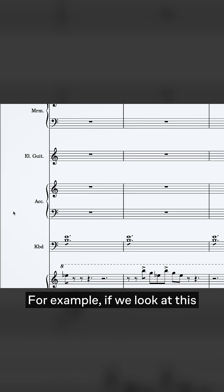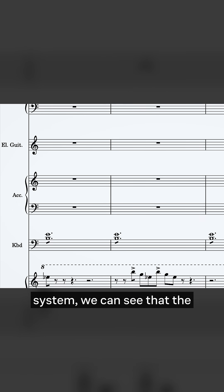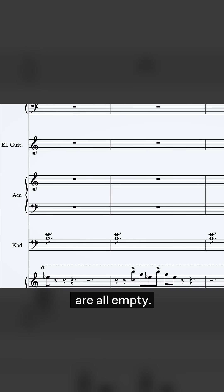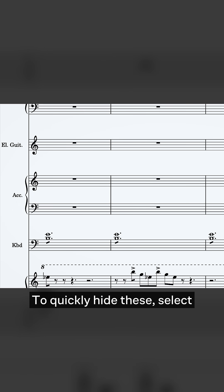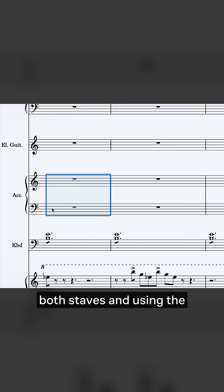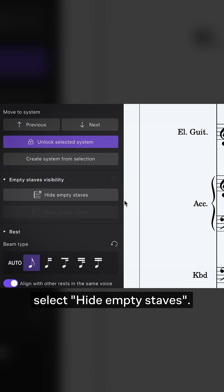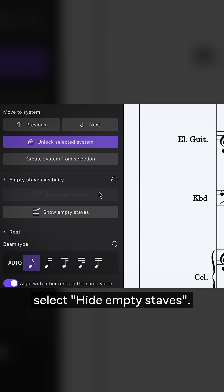For example, if we look at this system, we can see that the accordion's measures are all empty. To quickly hide these, select both staves and using the properties panel, select Hide Empty Staves.